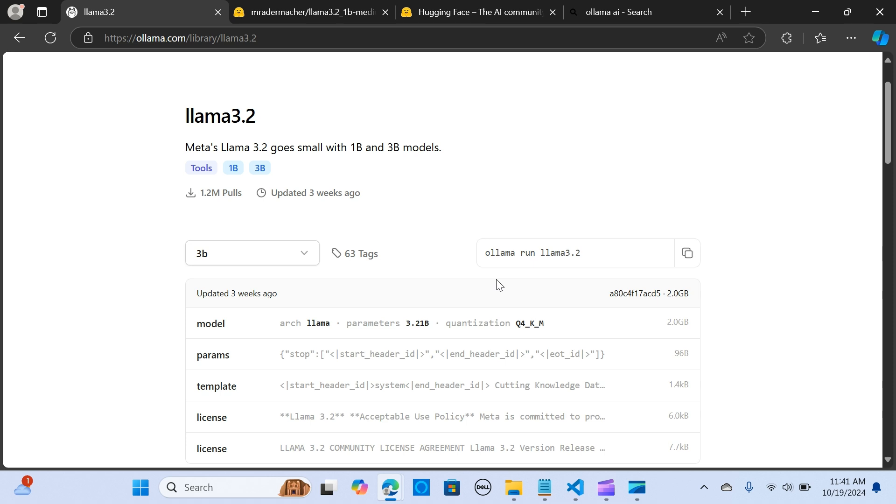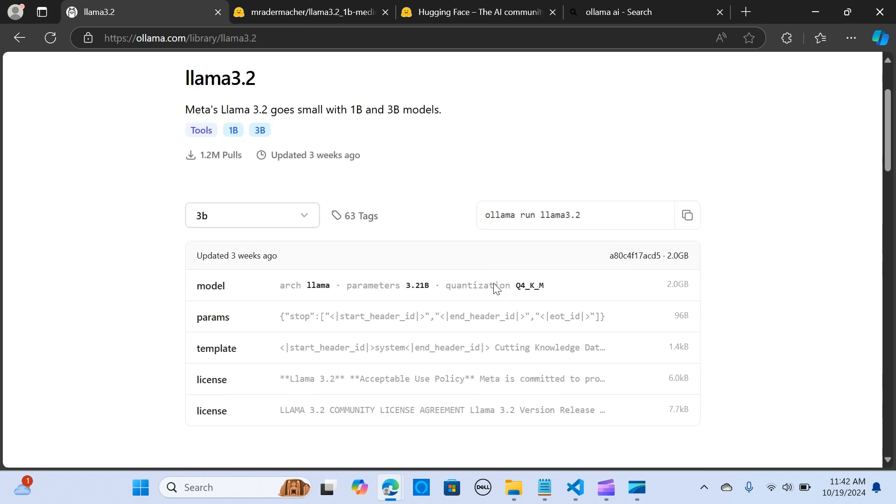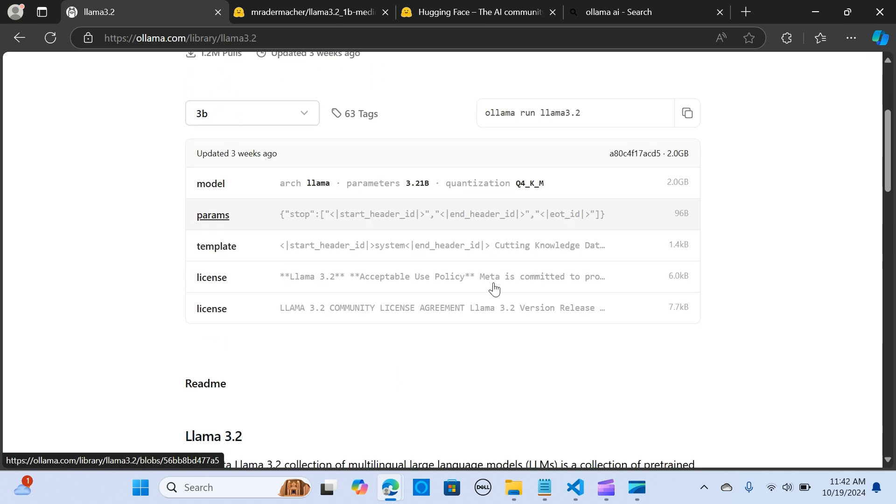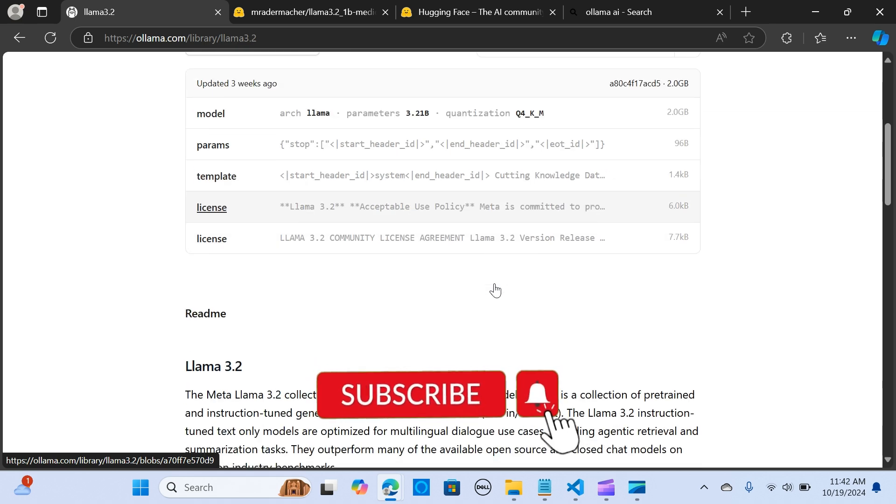Ollama is an advanced tool that allows users to easily set up and run large language models locally. It's a platform designed to run open-source large language models locally on your machine.